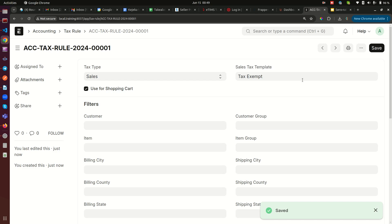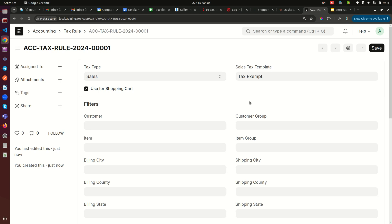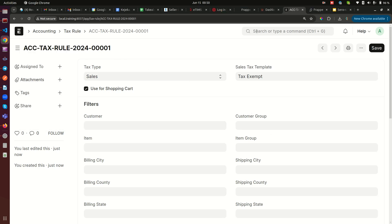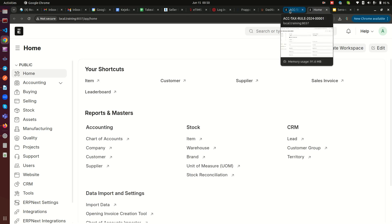We'll come back to this tax rule shortly. We need to populate the Customer Group field. The idea is that you either specify whether this applies to one individual customer, which you can select here, or to a customer group. Since you'll likely be grouping customers, you can group tax exempt customers in one group and zero rated customers in another. That way all customers in a group automatically get the correct tax template applied, without having to set up each customer individually.